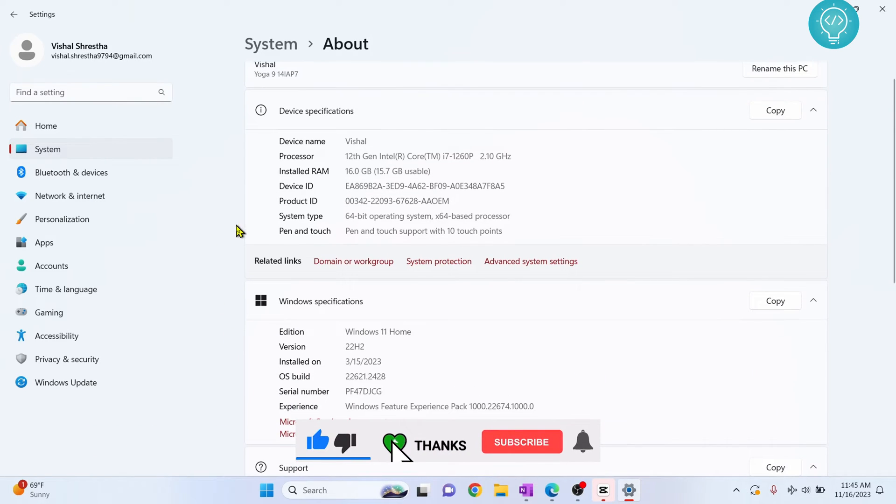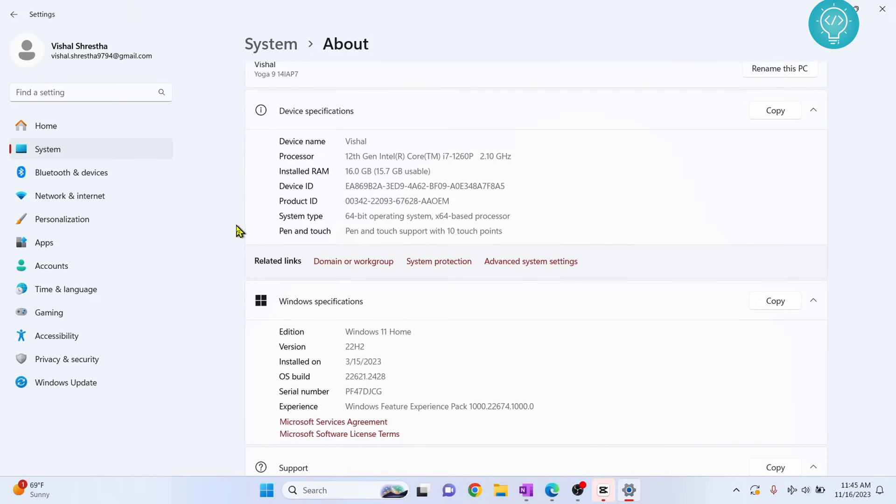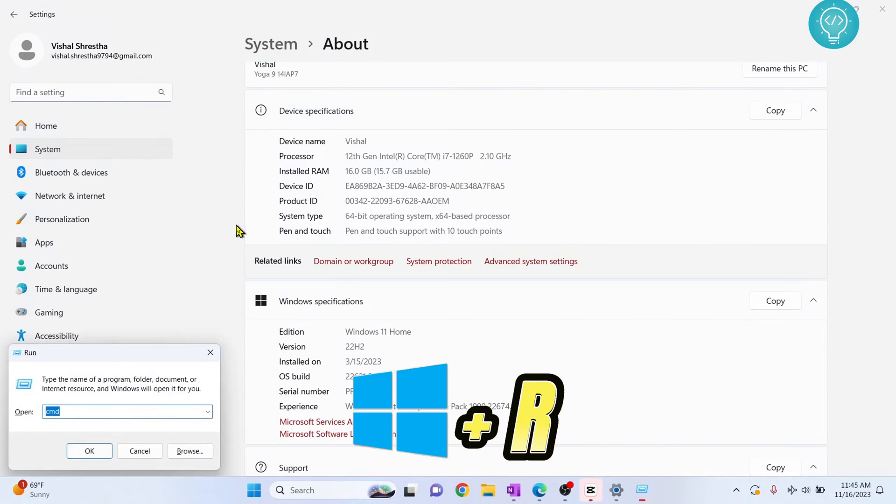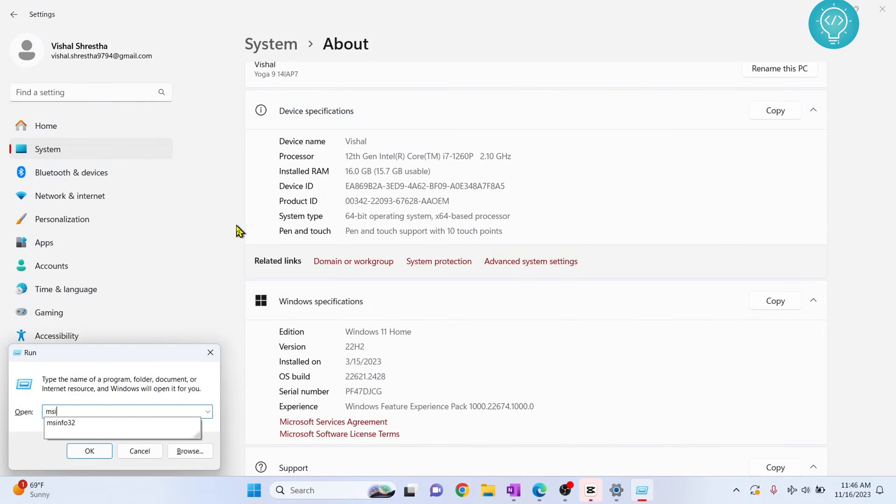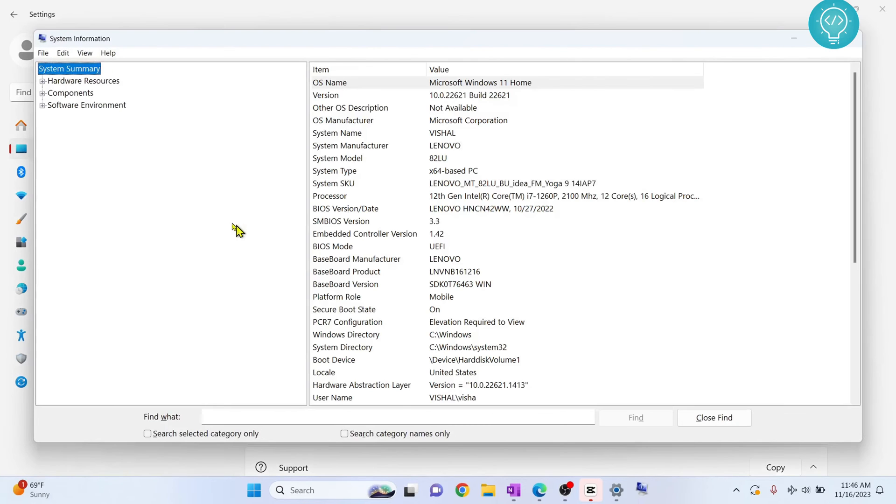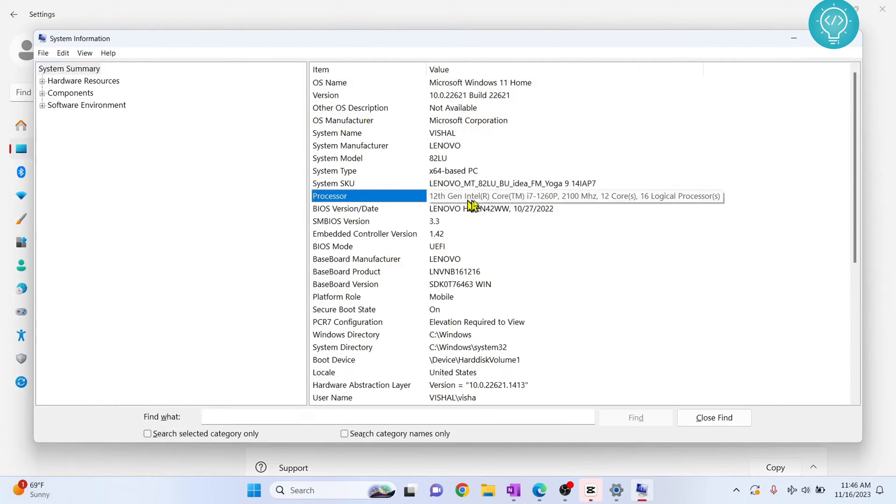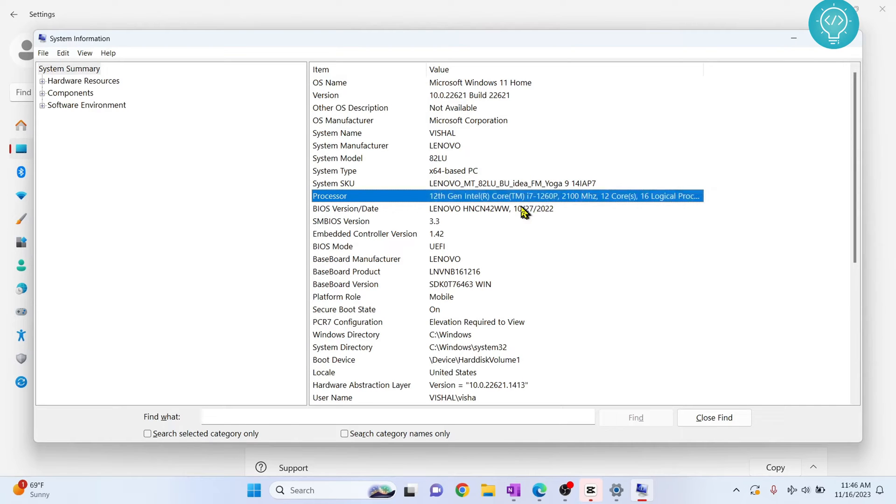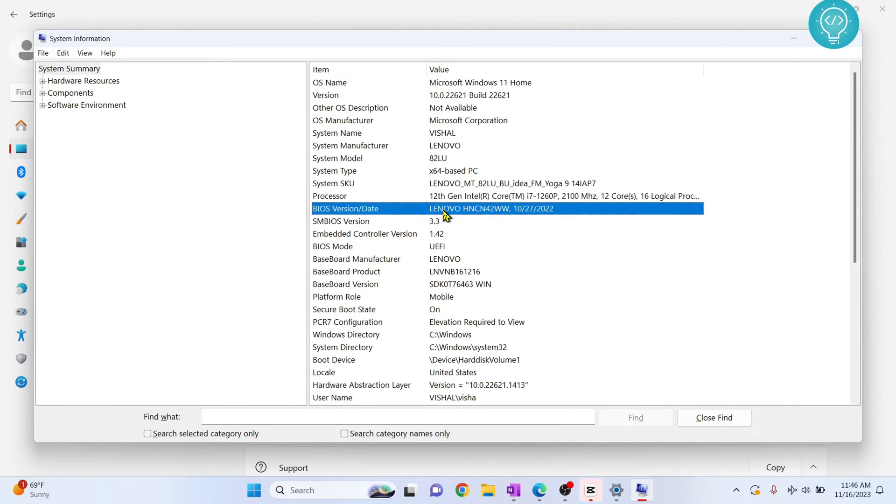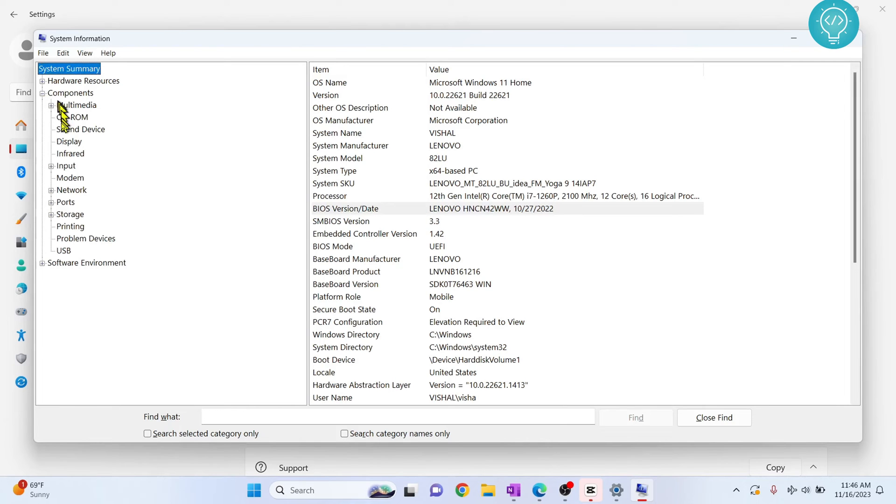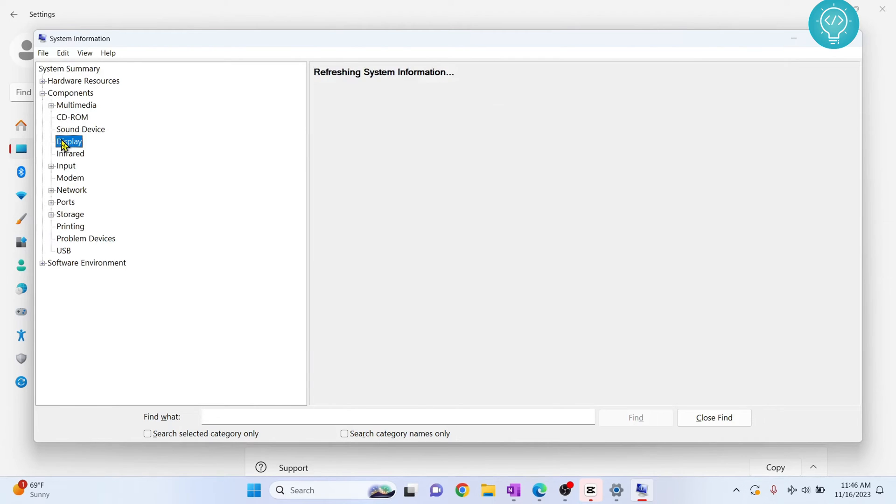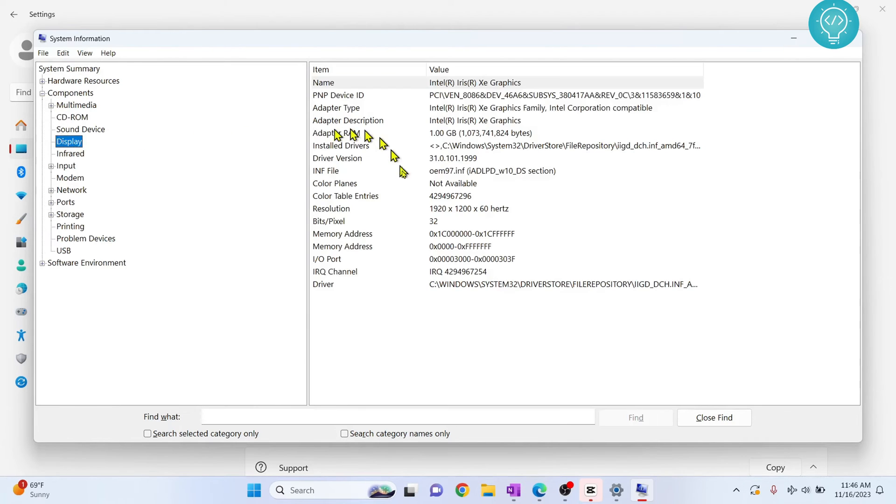Now if you want to check some more details, what you need to do is press Windows and R, type msinfo32, and here you can see more details. You can see not just processor, you can also see the speed, the cores, and all that stuff. You can see the BIOS information, and if you click on Components, you can see display information like your graphics card and all that stuff, and your networks, your modems, everything.